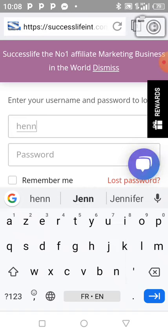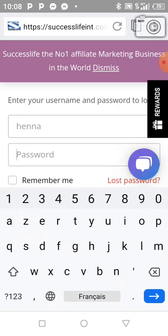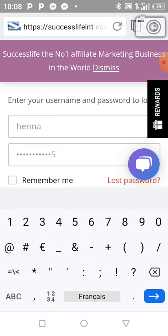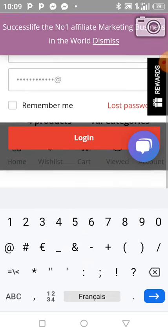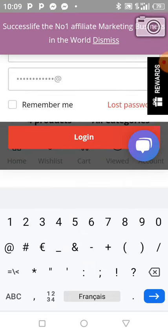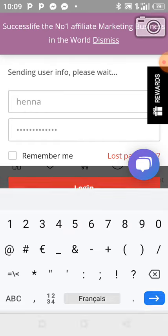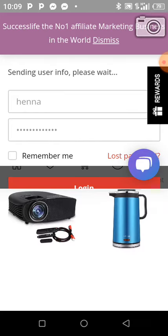You enter your username and your password. I'm showing you how to log into your account. You enter your username and your password just like this, then you click on Login.